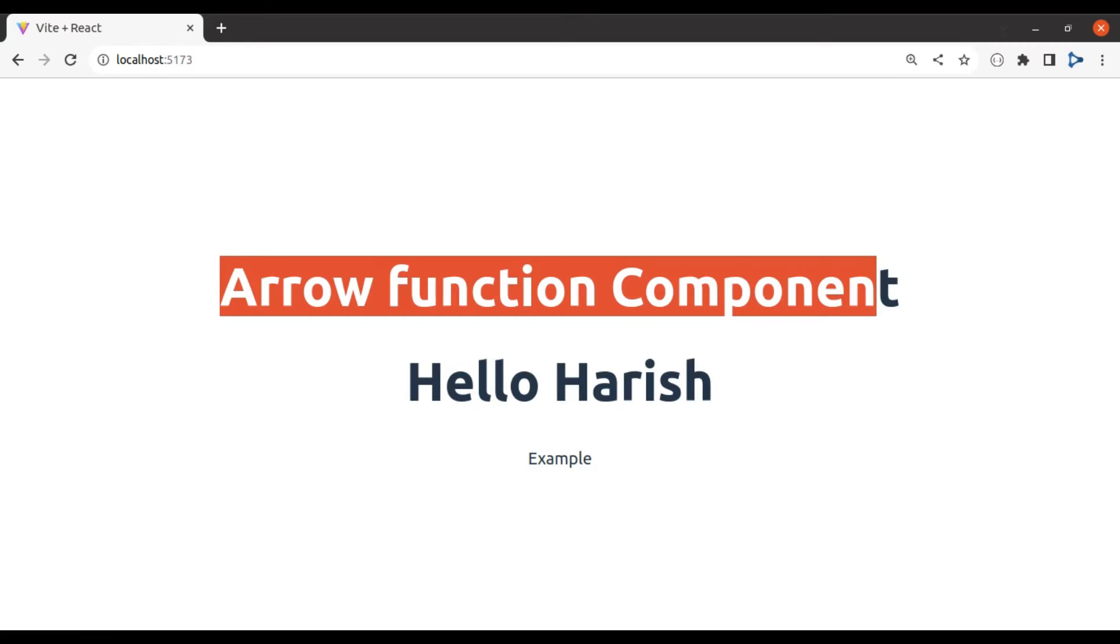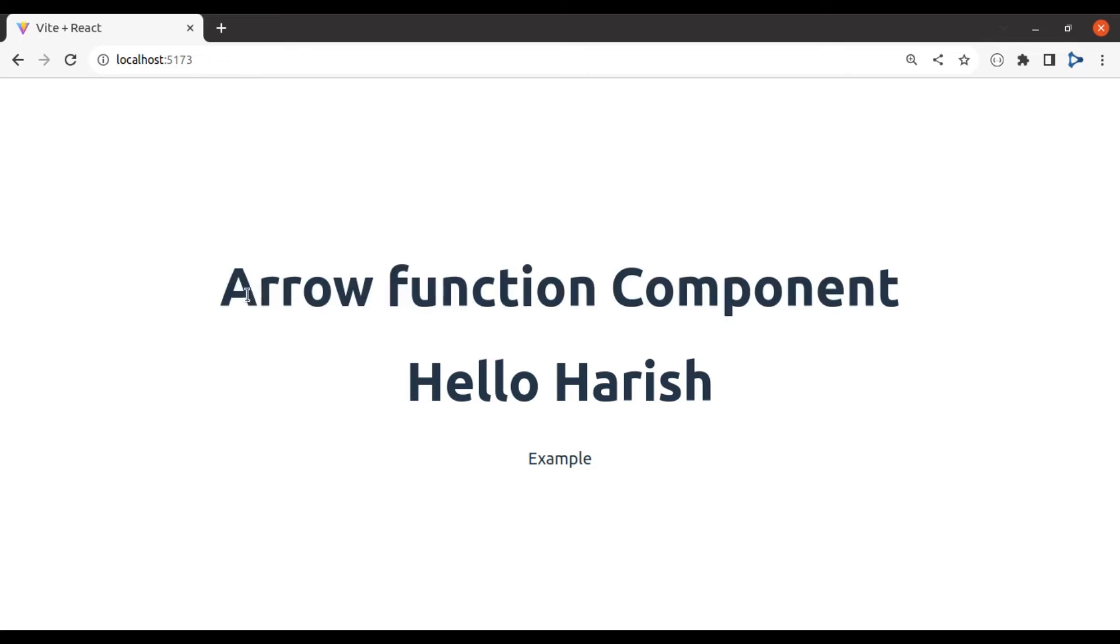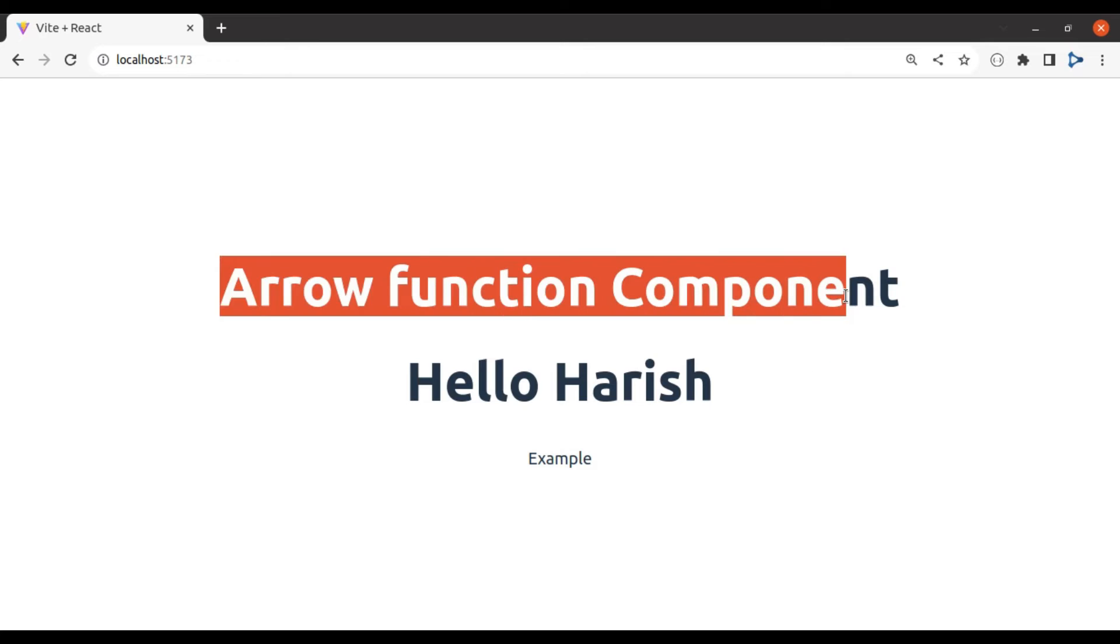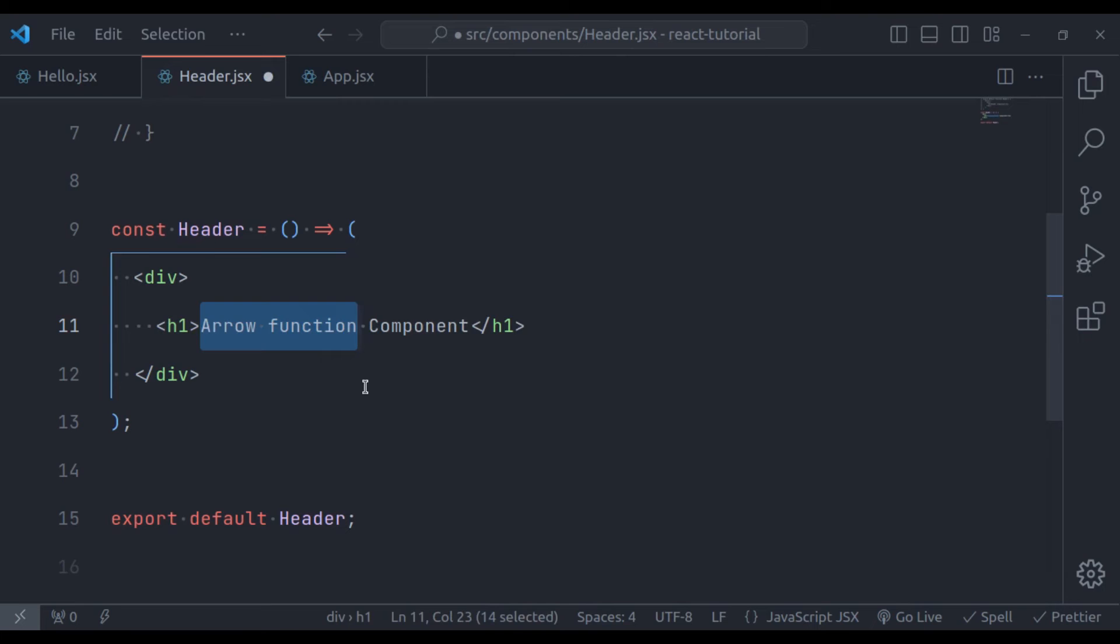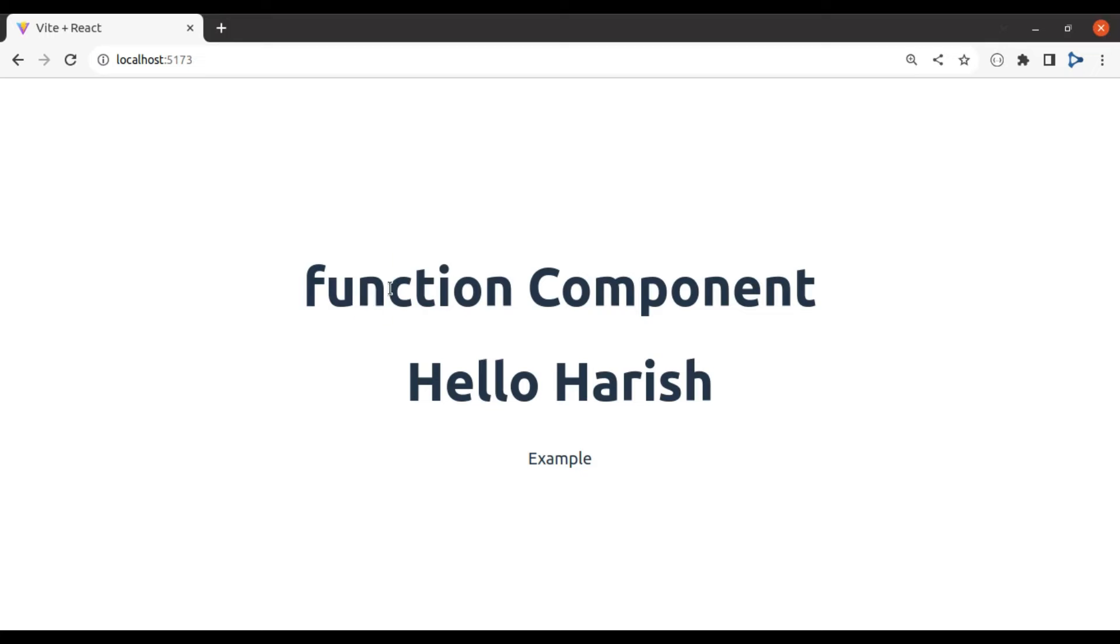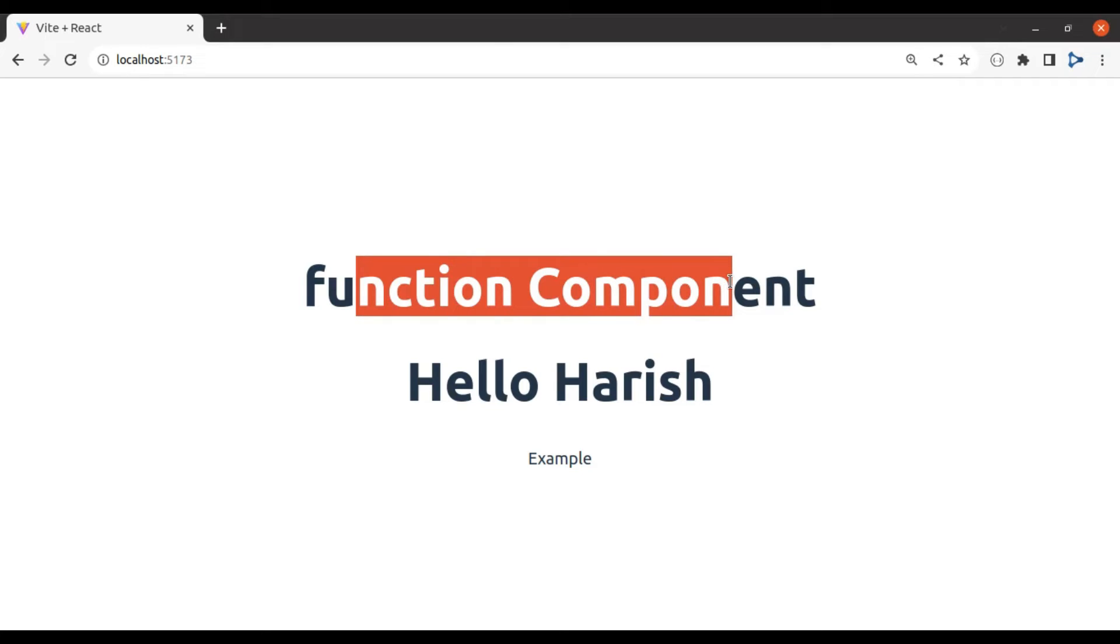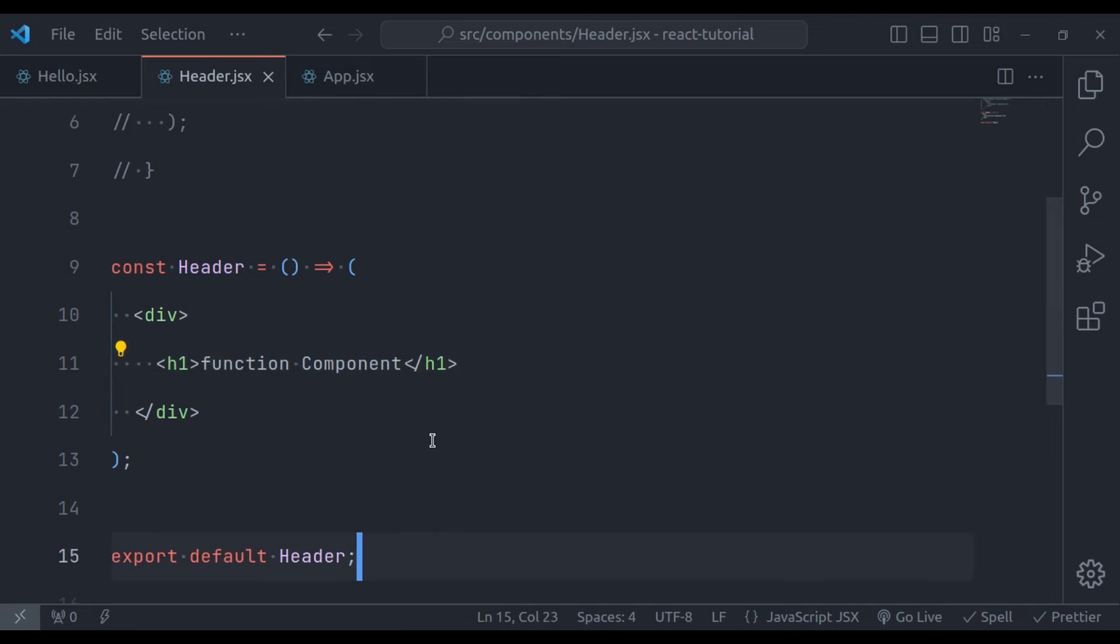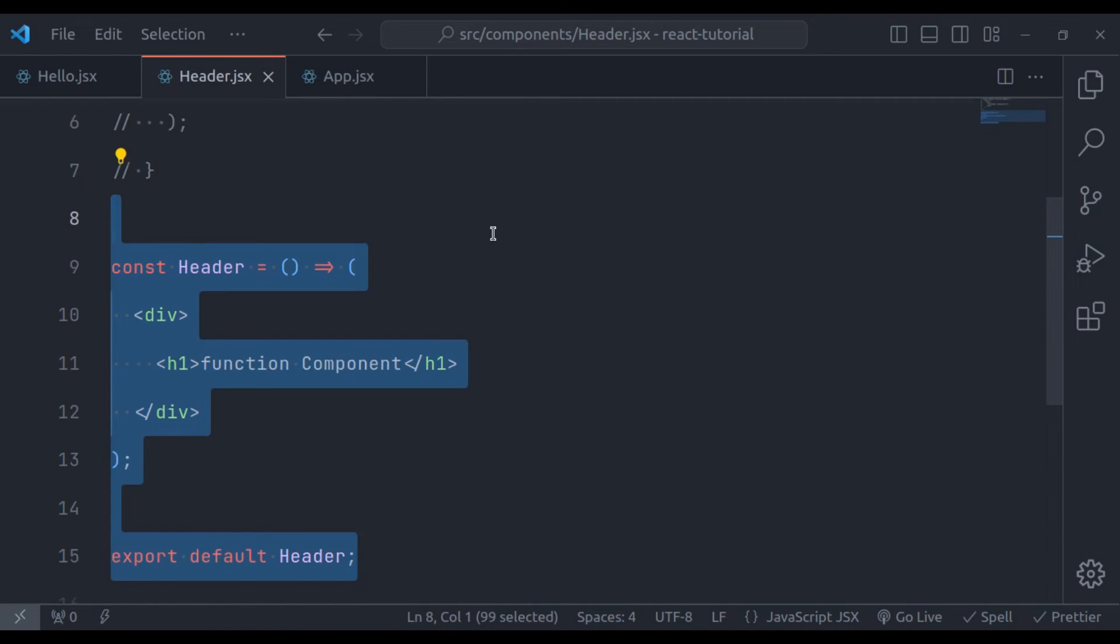In the browser, we have arrow function component. To see the difference, let's remove this arrow from here. And now in the browser, it should print function component. So this is our basic function component.